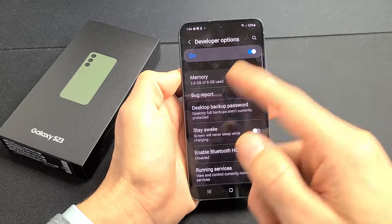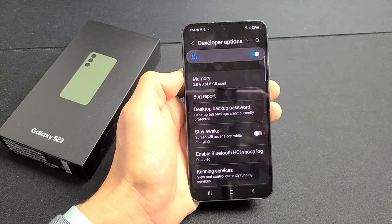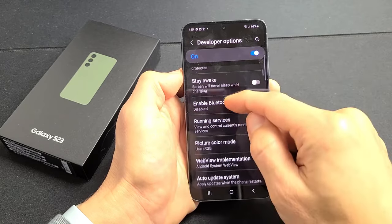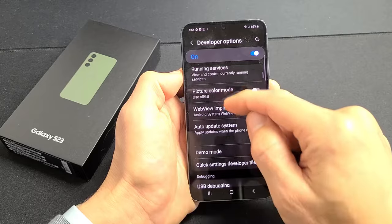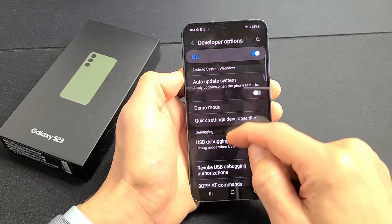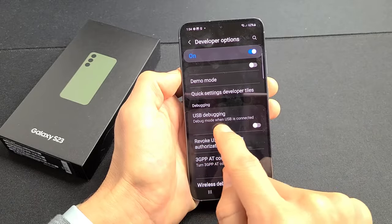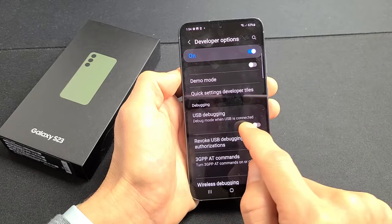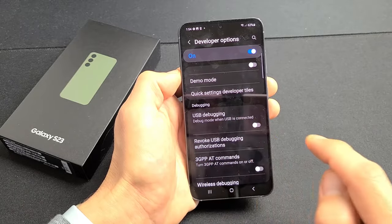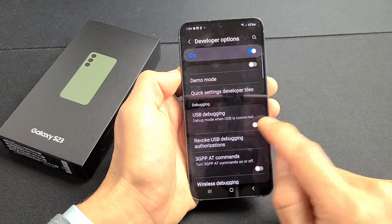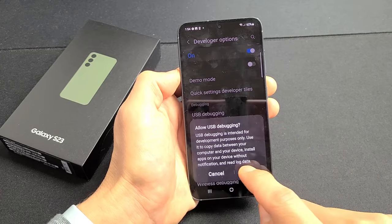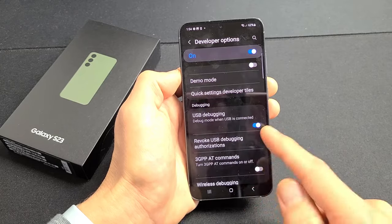Of course you have tons of other settings in here, but we're looking for USB Debugging right there — Debug mode when USB is connected. So you can just tap on that and click on OK.